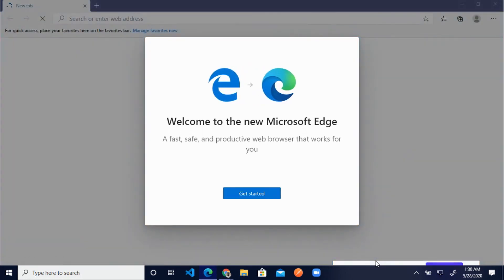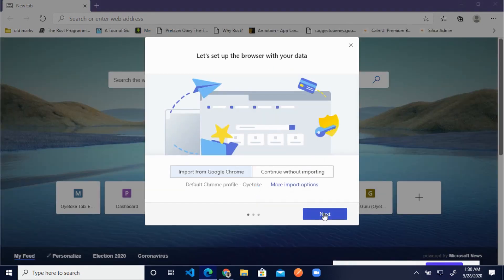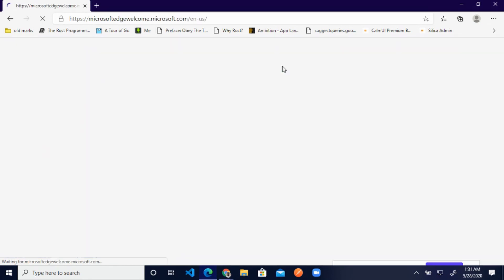The new Edge browser installation is now completed, and here we can see the new Edge browser. You can see how neat it is. I really like the new Edge, especially the logo.